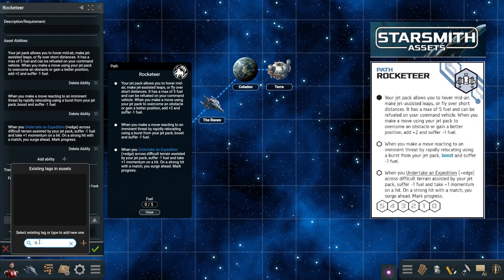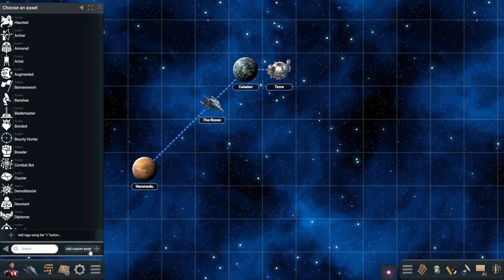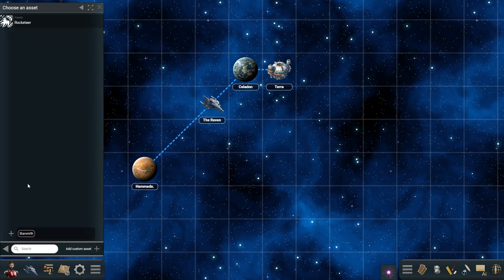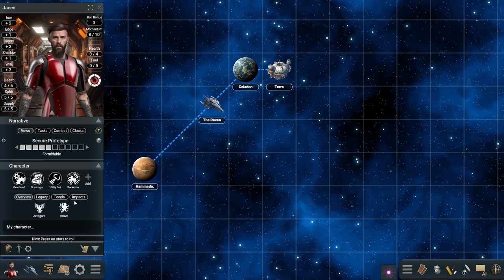Once the asset is ready, we can find it in the assets list and give it to our character, where it will work exactly the same as the Starforged assets that come with the ogre.